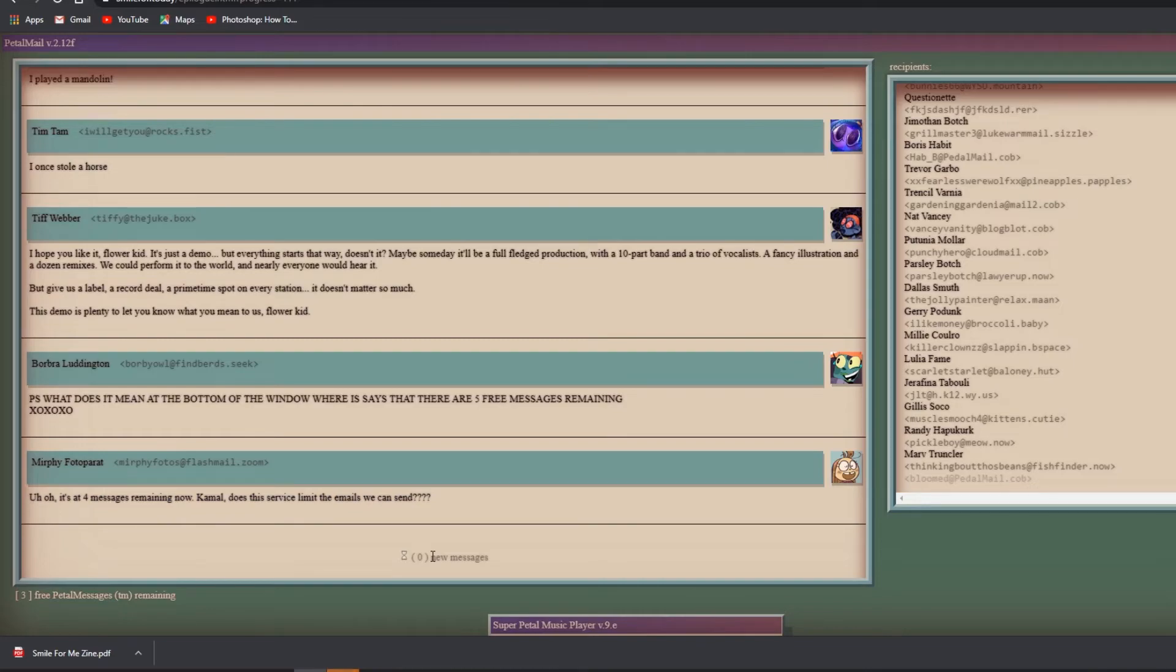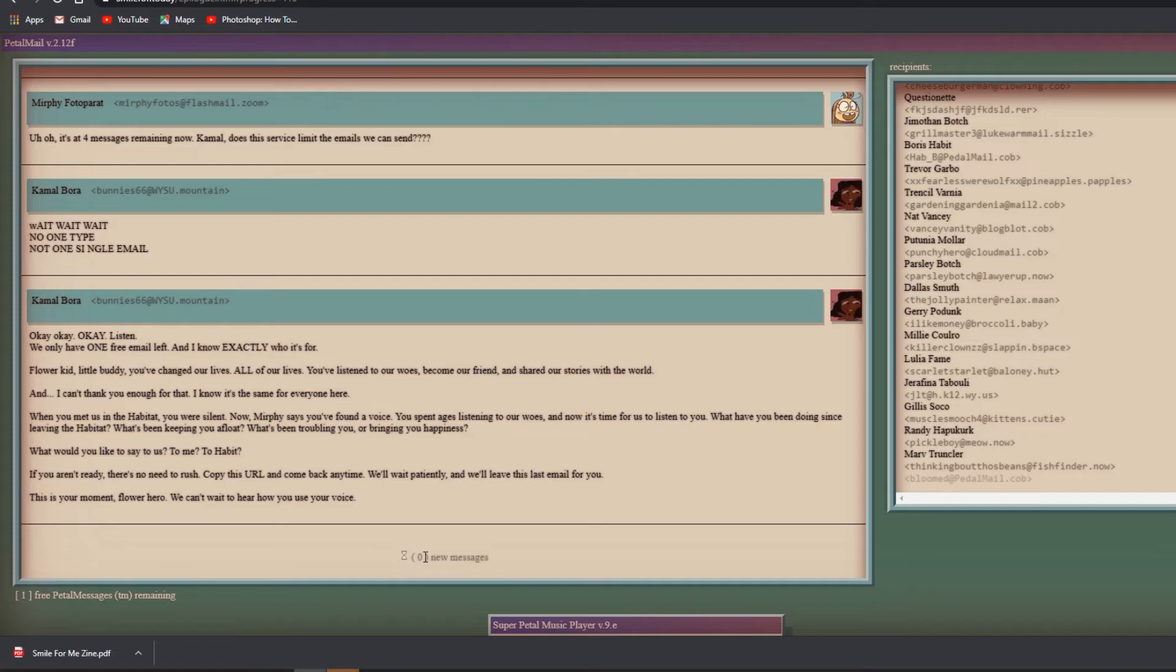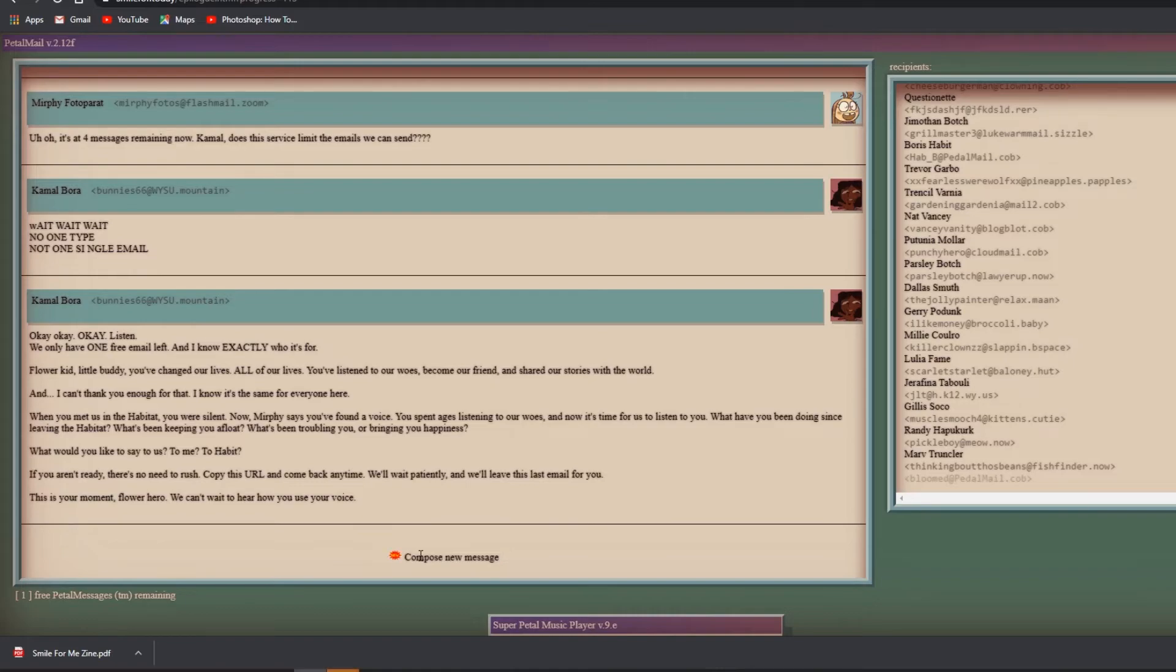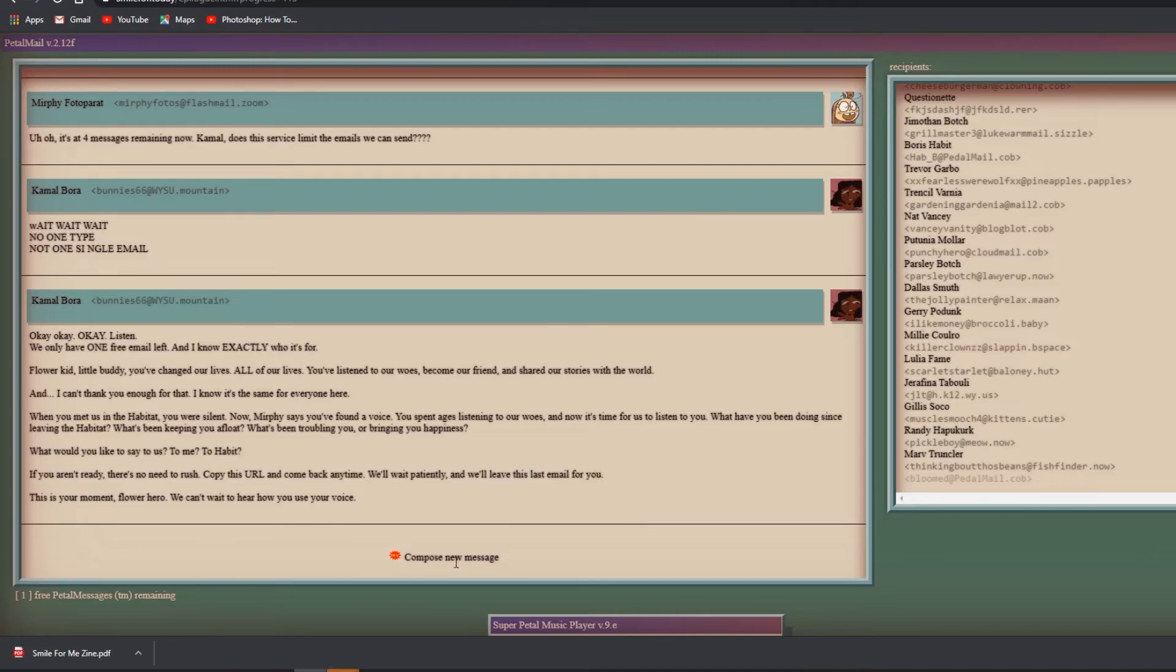P.S. what does it mean at the bottom of the window that says there are five free messages remaining? Uh-oh, it's at four messages remaining now. Kamal does this service limit the emails we can send? Wait wait wait, no one type, not one single email. Okay listen, we have one free email left and I know exactly who it's for. Flower kid, little buddy, you've changed our lives - all of our lives. You've listened to our woes, become our friend, and shared our stories with the world. And yet I can't thank you enough. When you met us in the habitat you were silent. Now Murphy says you found a voice. You've spent ages listening to our woes and now it's time for us to listen to you. What have you been doing since leaving the habitat? What's troubling you and what's bringing you happiness? What would you like to say to us? Please, to me, to Habit. If you aren't ready there's no need to rush. Copy this URL and come back anytime, we'll wait patiently.